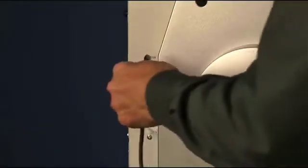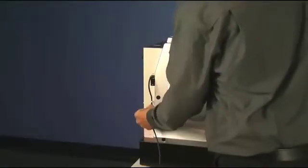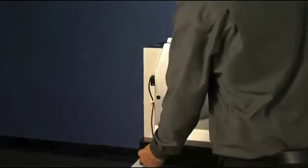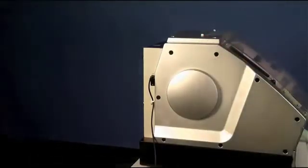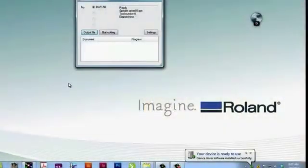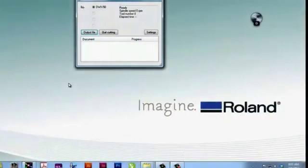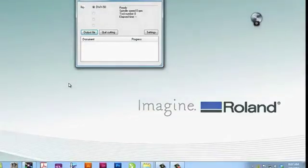You are now ready to connect your USB cable from your computer to the DWX 50. Once you plug in to the left rear USB port of the machine, you can power on your DWX 50 at the main switch. At this point, you will notice your device driver being installed successfully and the DWX 50 will show up as a ready status in your virtual panel.